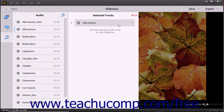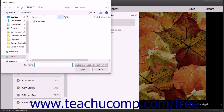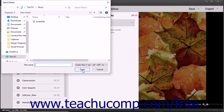To import a new audio file, click the Add Audio button in the upper right corner of the Audio list to open a Select Media dialog box, which you can use to browse for and select an audio file to import. After selecting the file, click the Open button in the Import Audio dialog box to import the selected file.